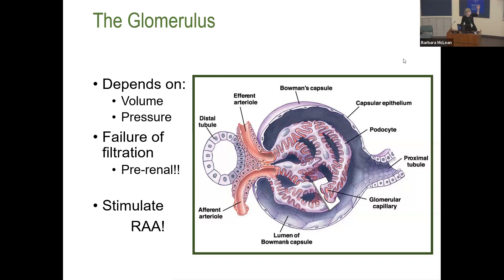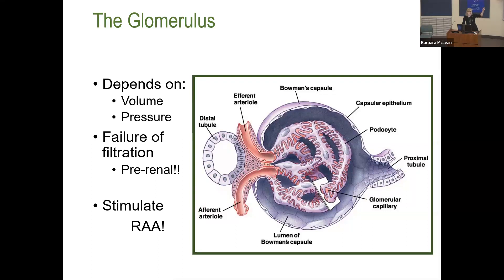When blood flow or blood pressure is low to the kidney, there's a receptor — primarily in the afferent arteriole — called the JGA, juxtoglomerular apparatus, next to the glomerulus. That's what releases renin. Renin travels in the blood to the liver, where it's processed and turned into angiotensin I. That blood then travels to the lung, where it becomes angiotensin II.